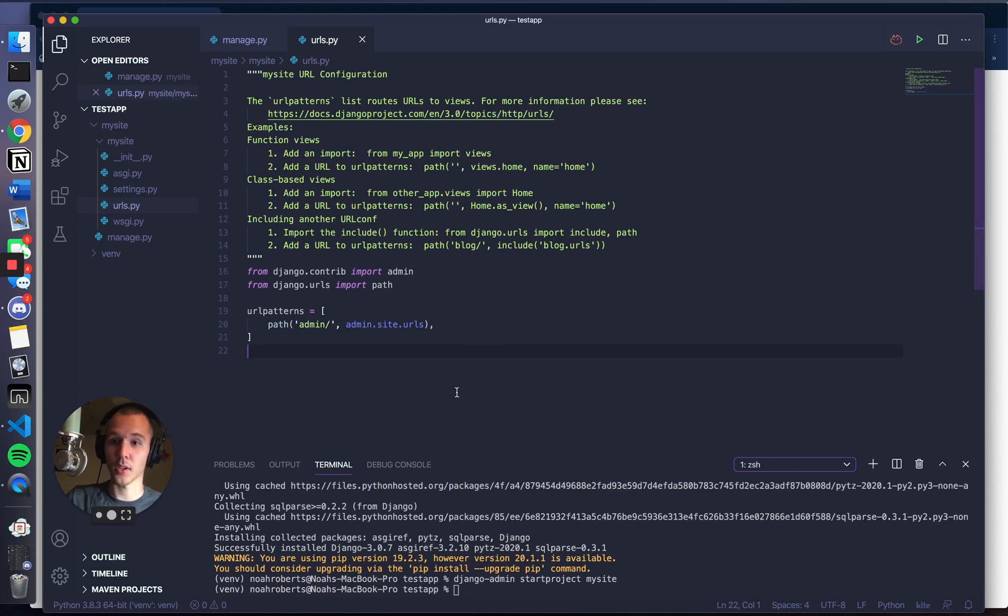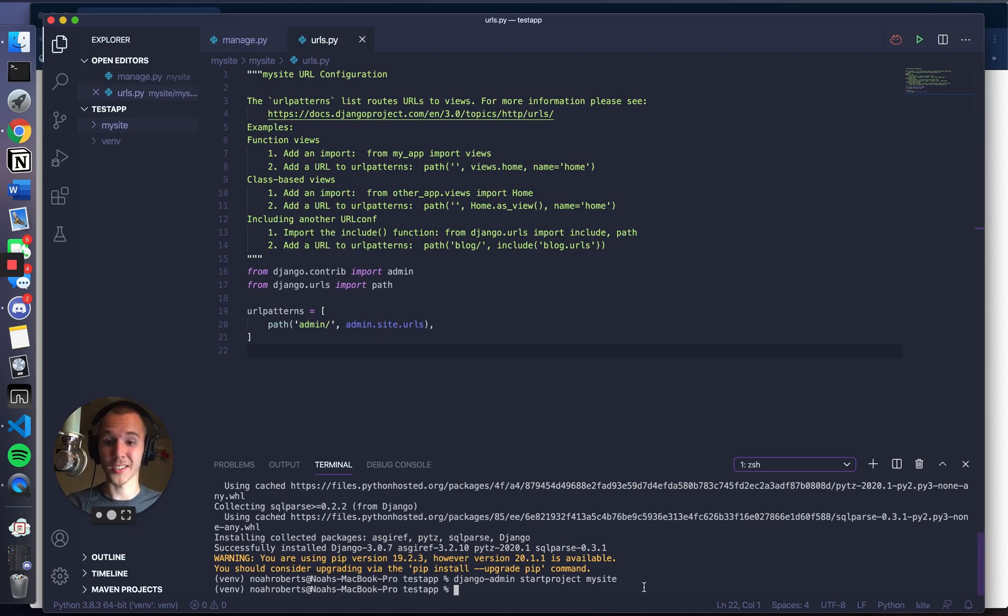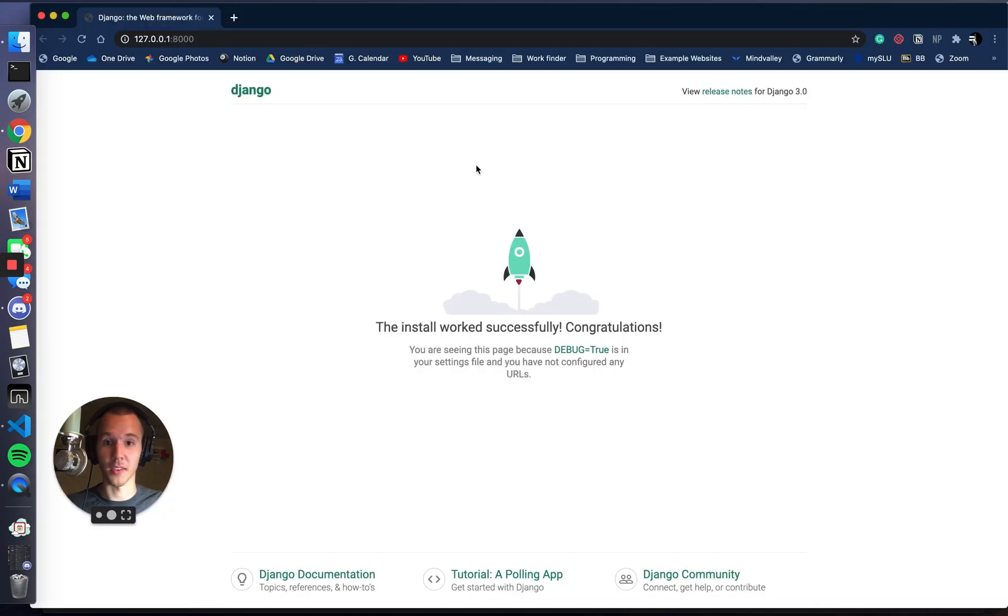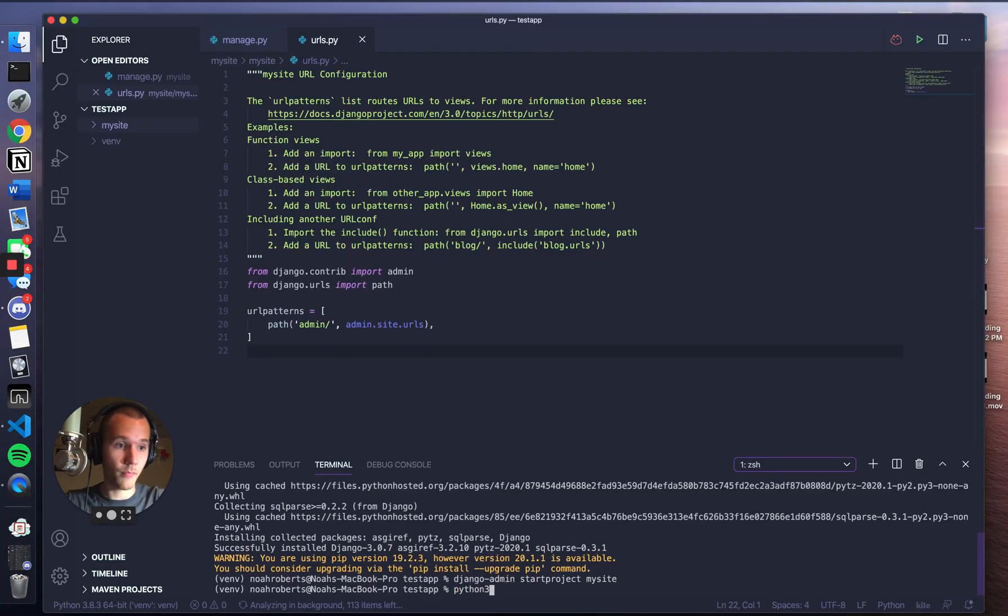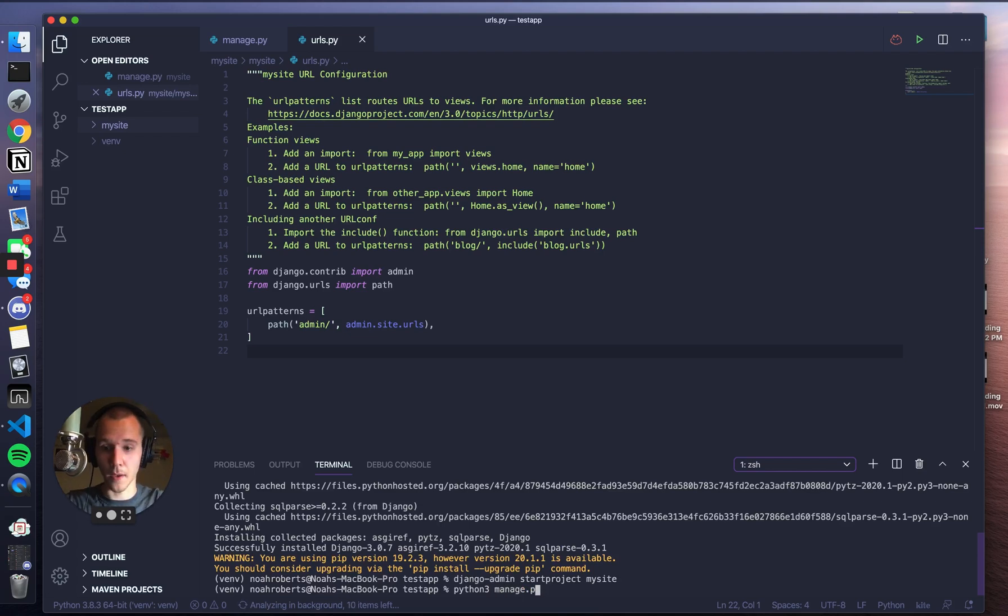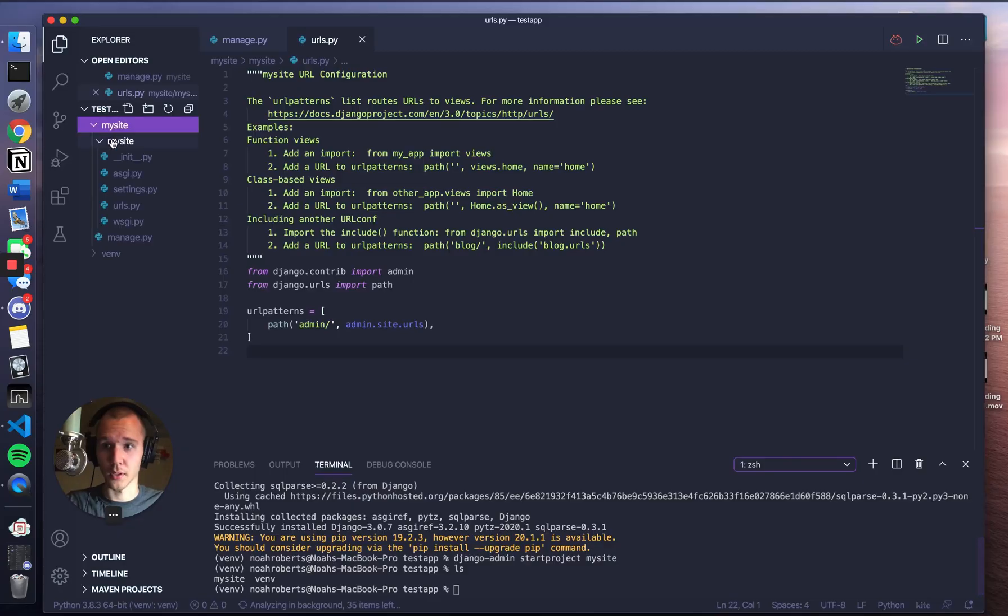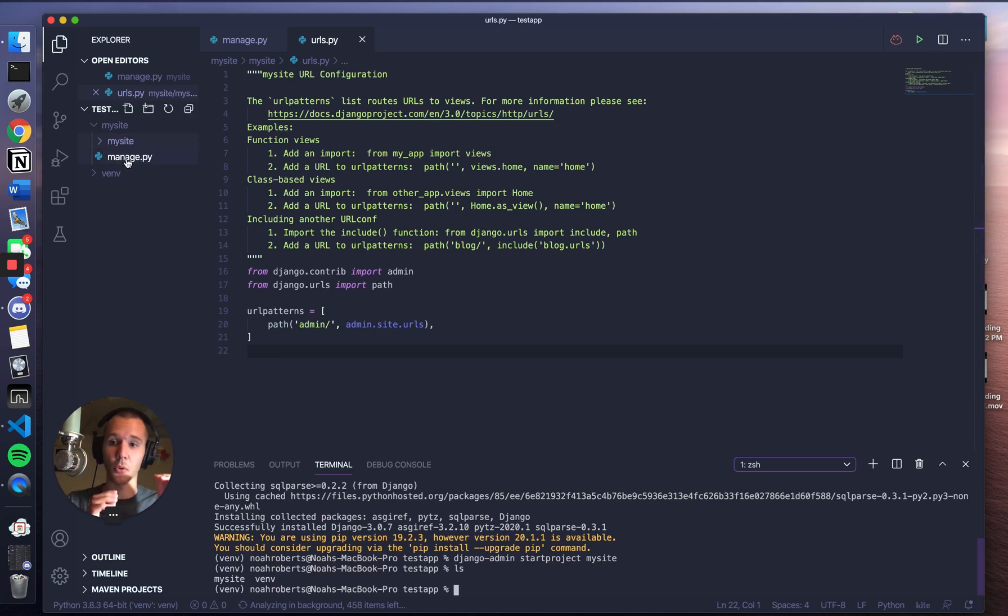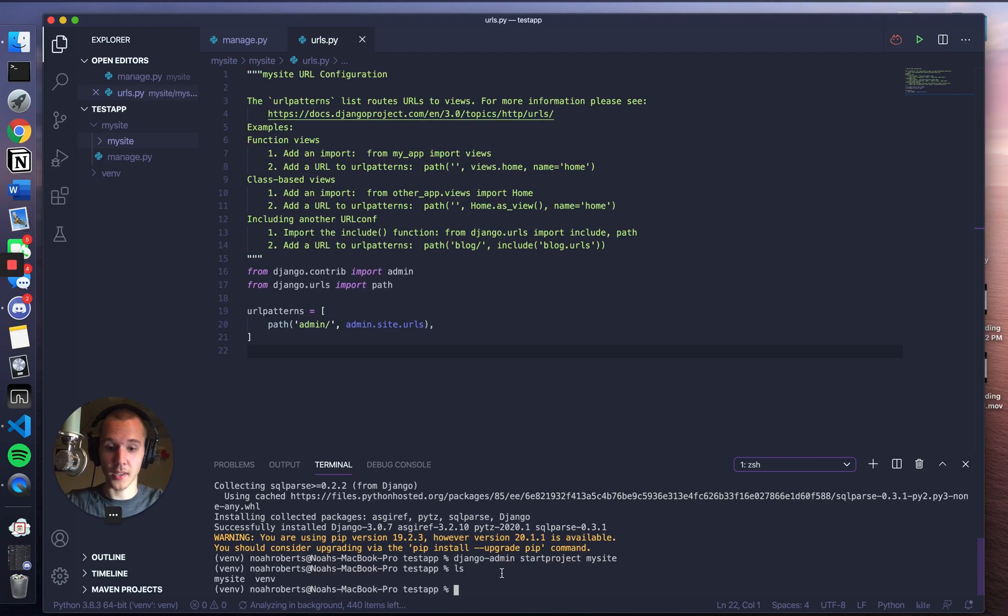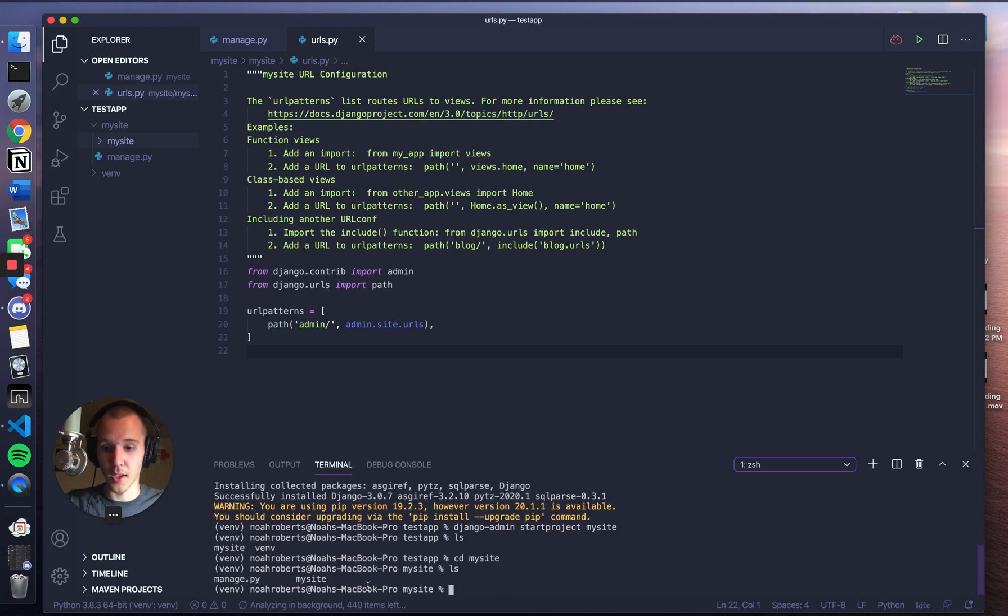Now all we need to do is launch our site, which really isn't anything right now. It's just going to be this page again. But all we need to do now is Python3 manage.py - wait, we got to make sure we're in the correct directory. We need to go into mysite, because we want to be inside the folder that manage.py is in. So cd mysite, and then ls, and we see manage.py right here.